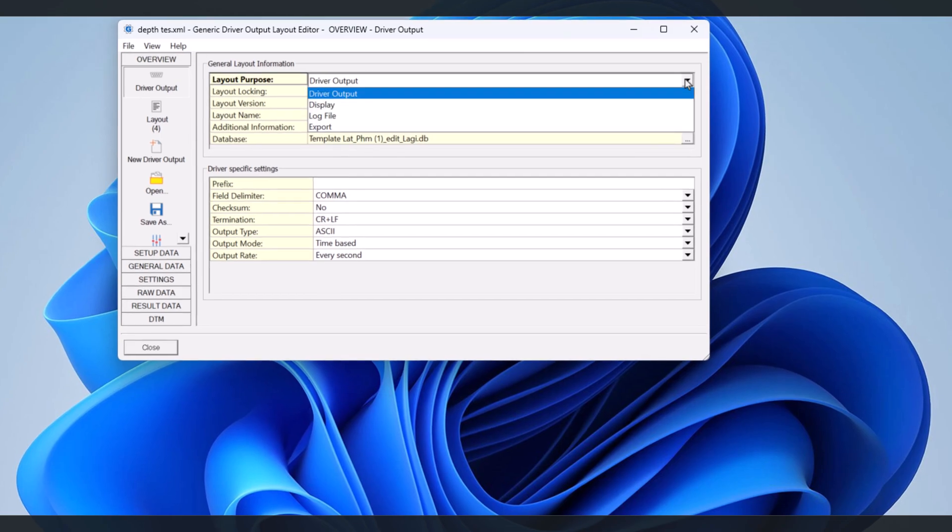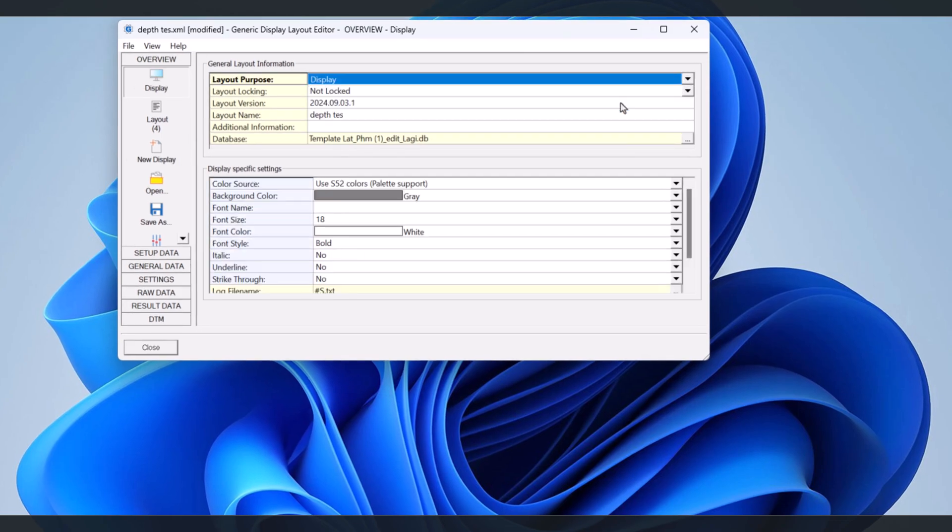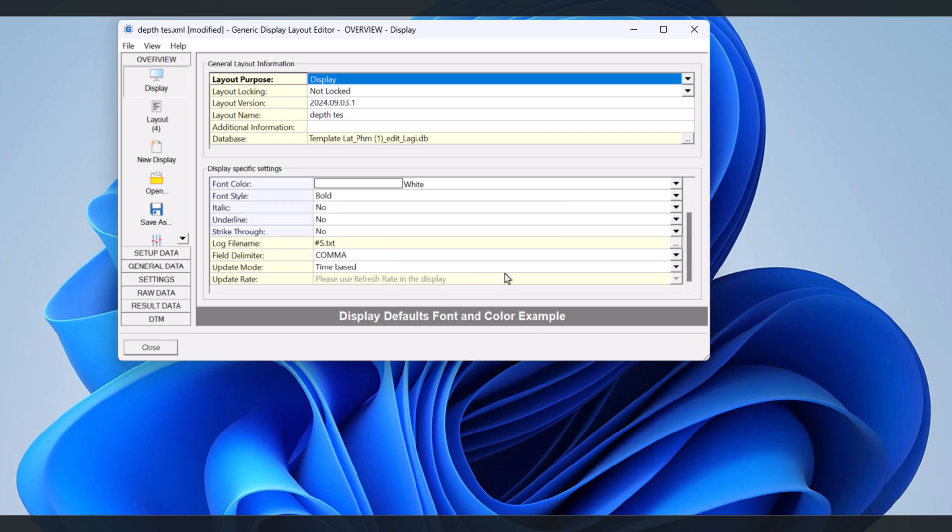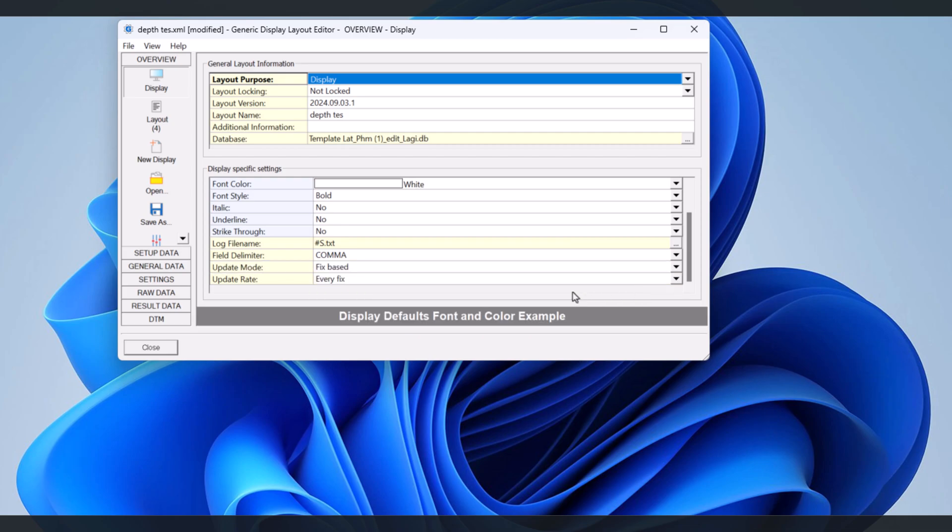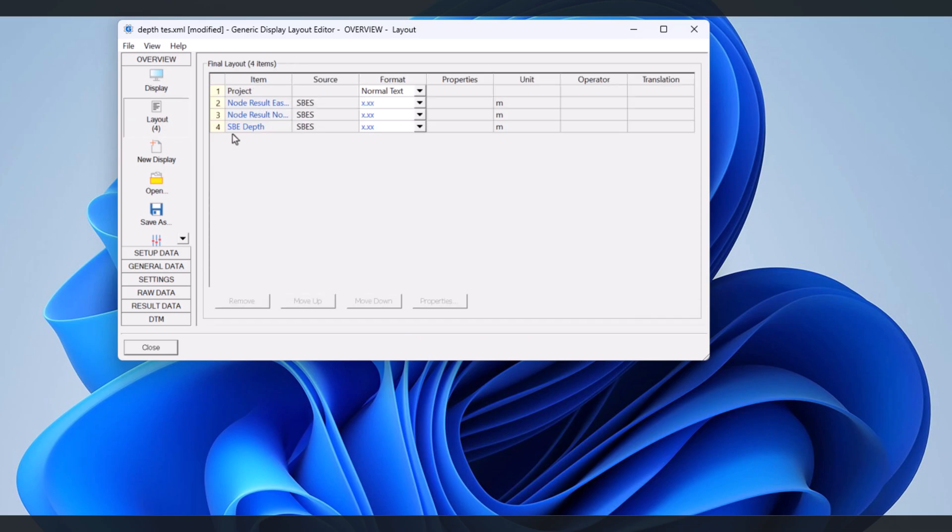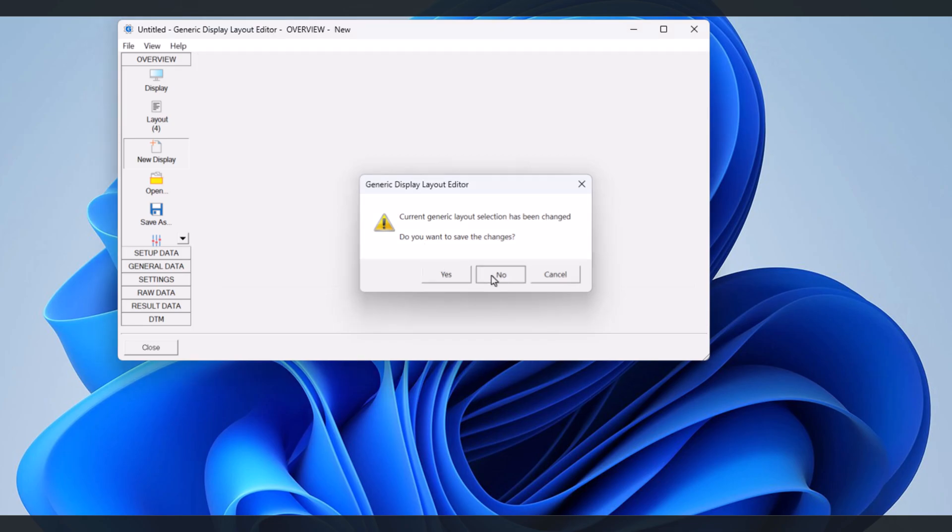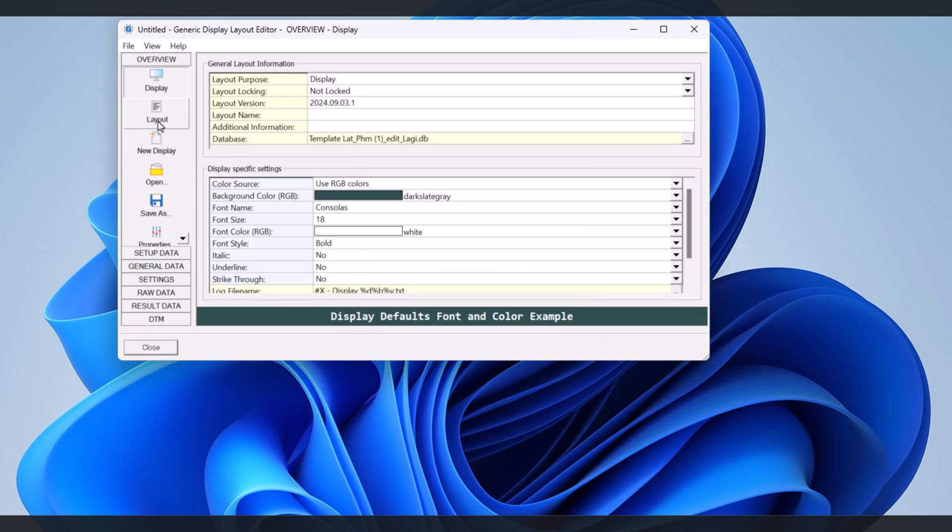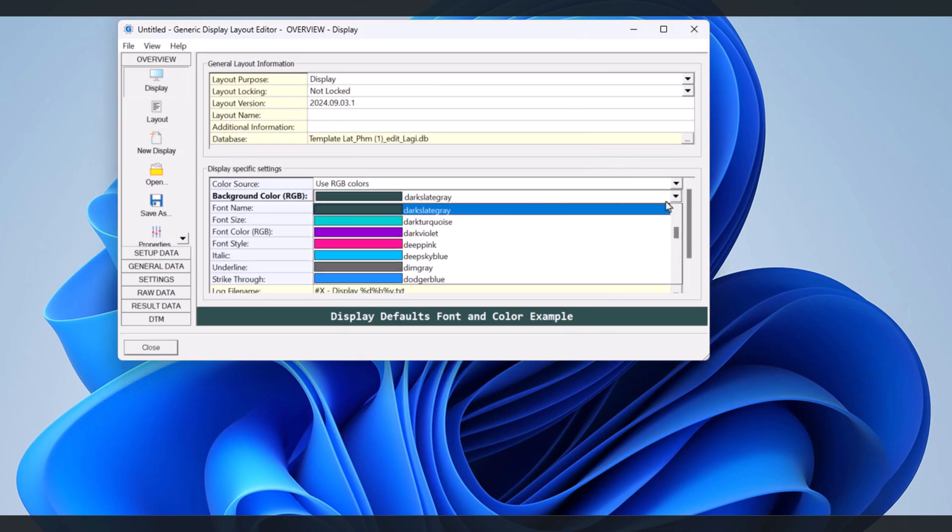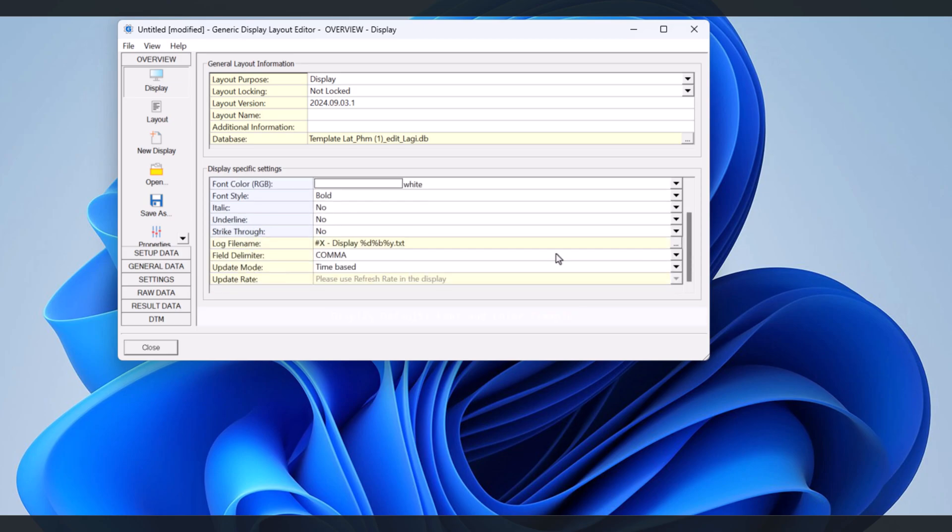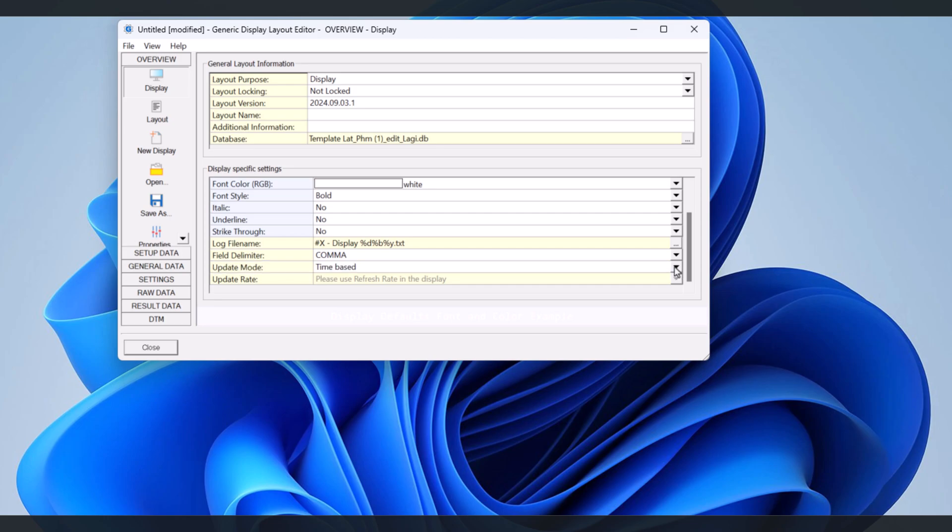Now let's create the display and log files from the Generic Layout Editor. For the Export Database, I will skip it and I will discuss it in another video only so that this video is not too long. Again, this is just an example, not representative of the actual project needs. You can create what you need according to your project.